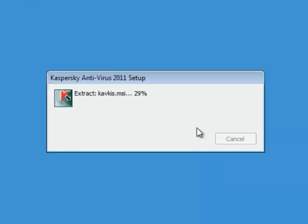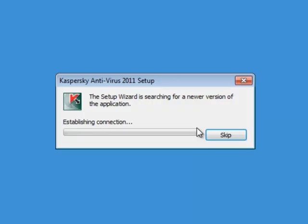The installer will unpack the files and check for a newer version if needed. Then begin the main installation process.